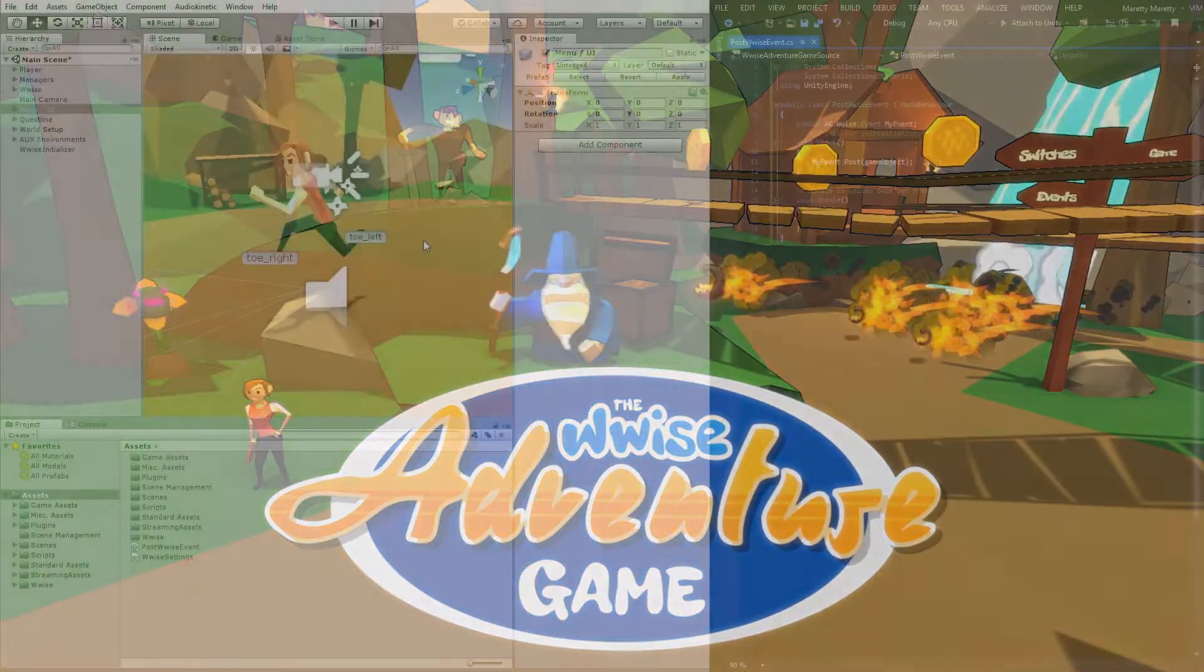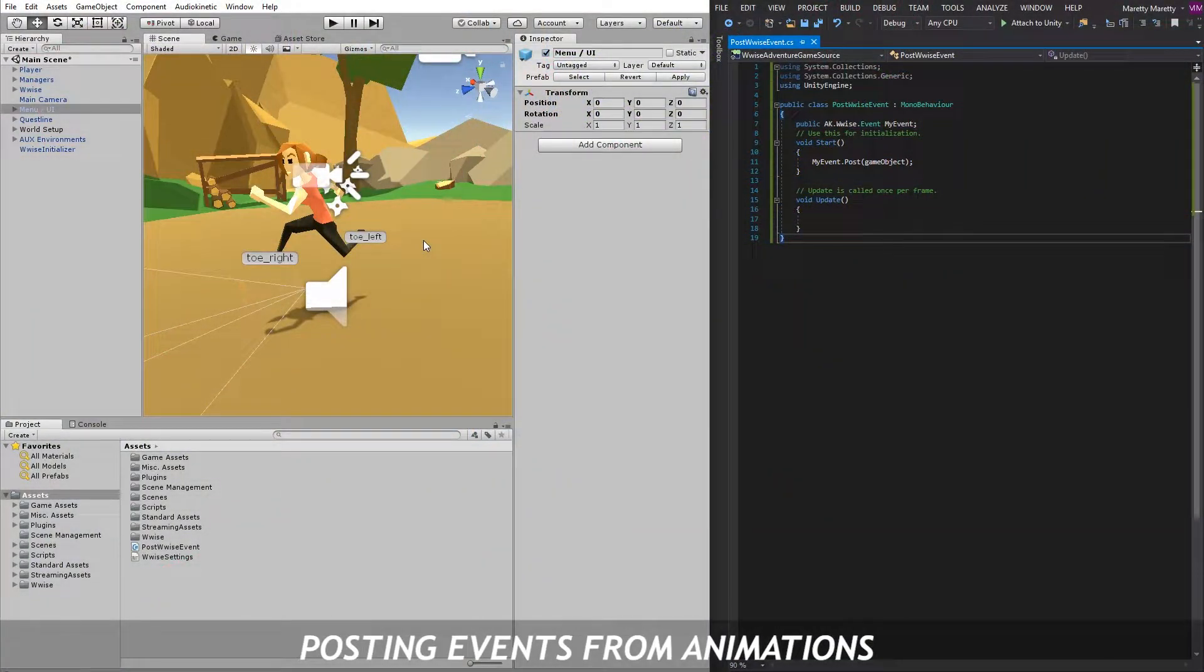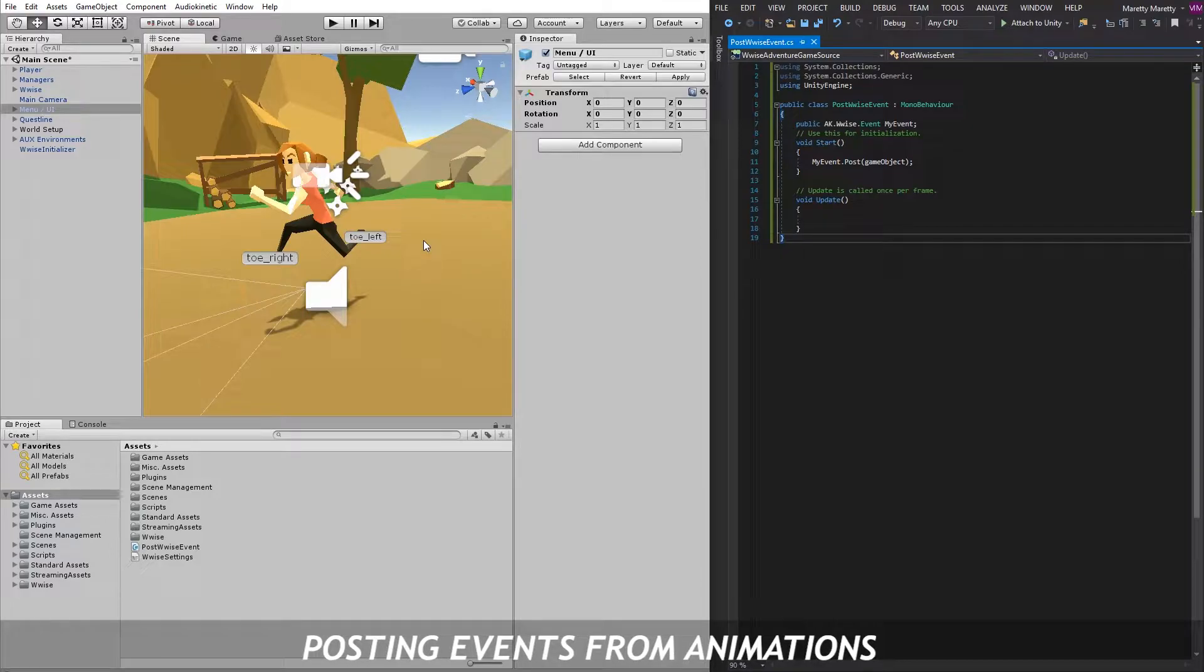Hi, my name is Maz. In this video, I'm going to show you how to post events from animations.